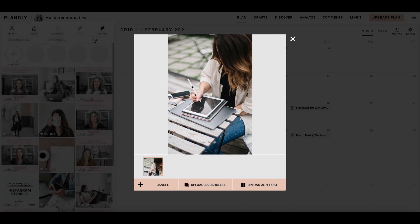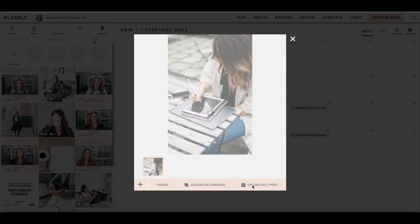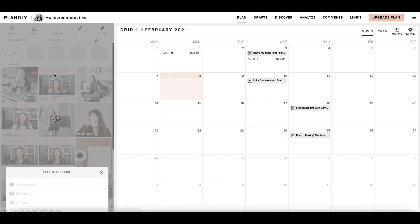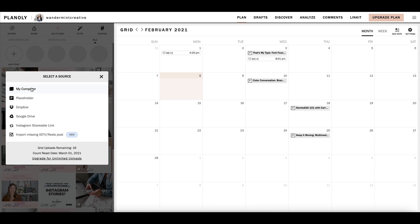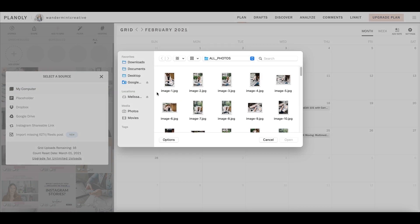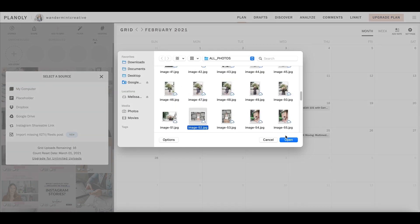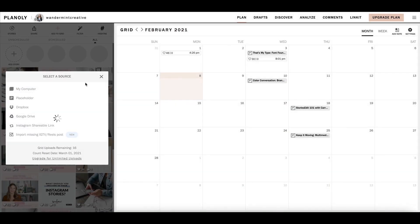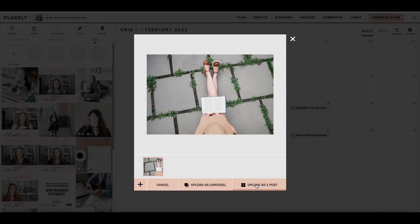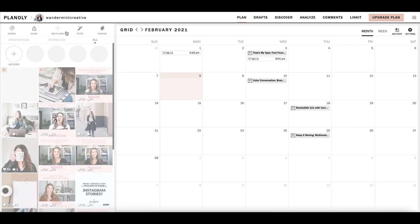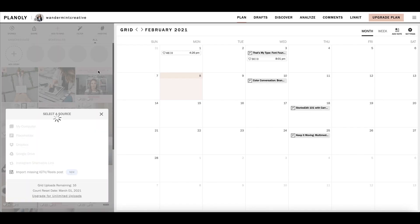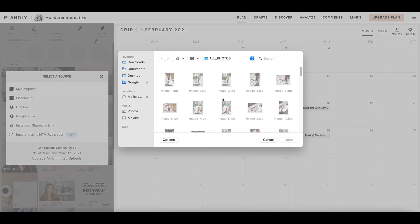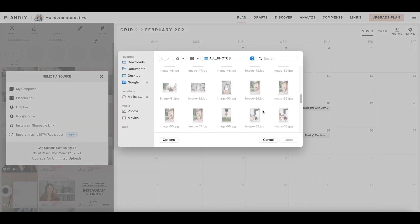It's going to bring up this box. We saw this before when we were uploading things into our drafts. I'm going to say upload as one post. And what it'll do is it automatically adds it to the left-hand side here into this grid. And so I could continue to do that. I could say my computer and I'm going to upload a different one. I'm going to upload that one. Upload as one post. And maybe I'll add one more just to have some different things going on here.